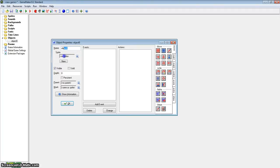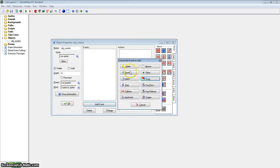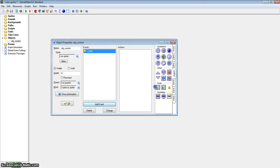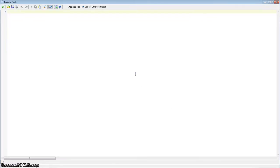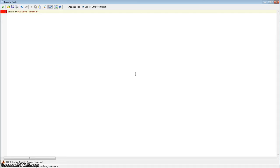All you are going to need is just one object — just call it object_control. It doesn't need to be solid or anything. So we are just going to go to our create event and we are going to be using surfaces for this. If you have not used surfaces before you can check out my easy tutorial — it is called simple surfaces — that shows you the basics. So we actually need a surface name to start with, so let's just call it canvas and put surface_create with the width and height arguments, which is just room_width and room_height.